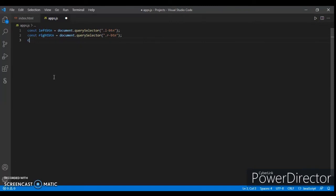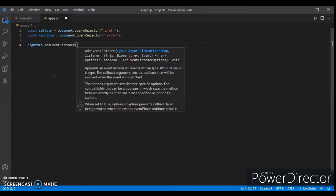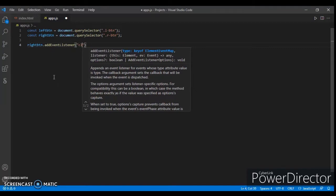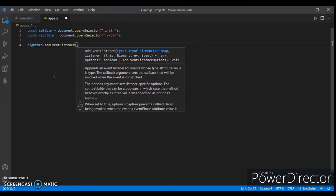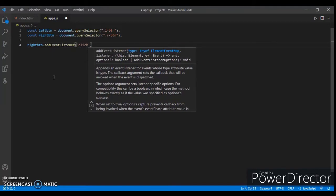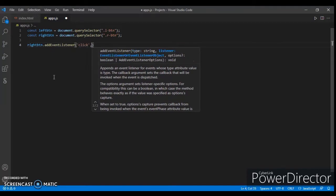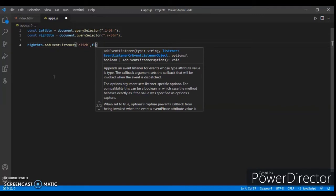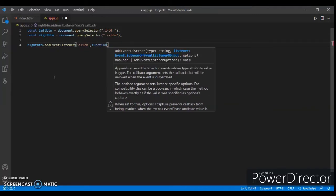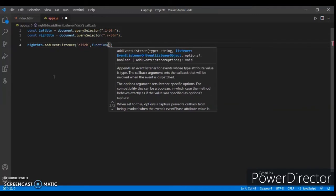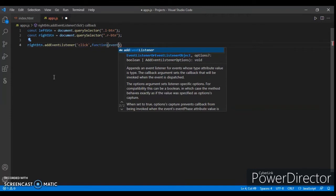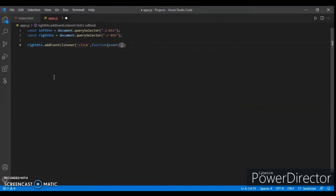Control C, control V. Change it to rightButton. Const, now write rightButton.addEventListener.